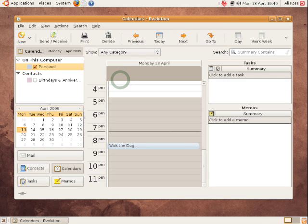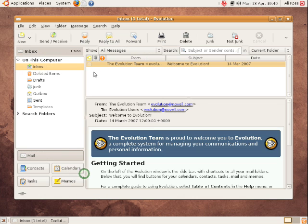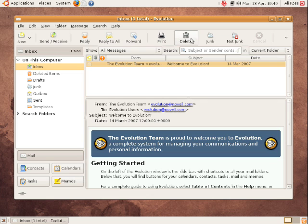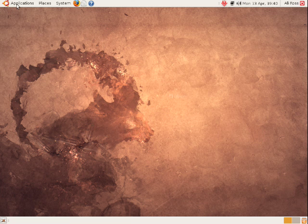So that's the calendar. Tasks as well, memos, it's all in there. It's all what you would expect to see, a very simple, straightforward to use email program. So that's Evolution. I'll just close that one down.